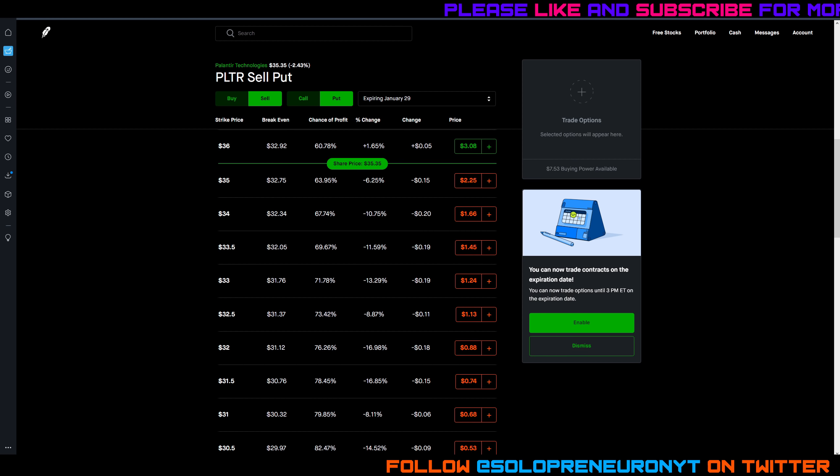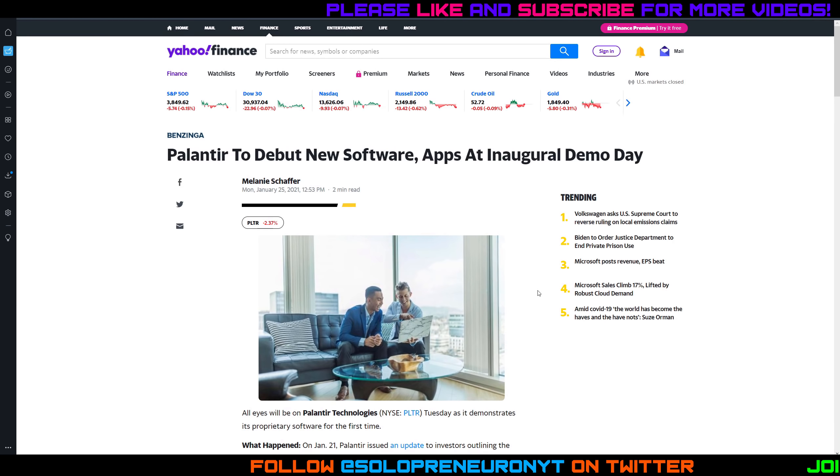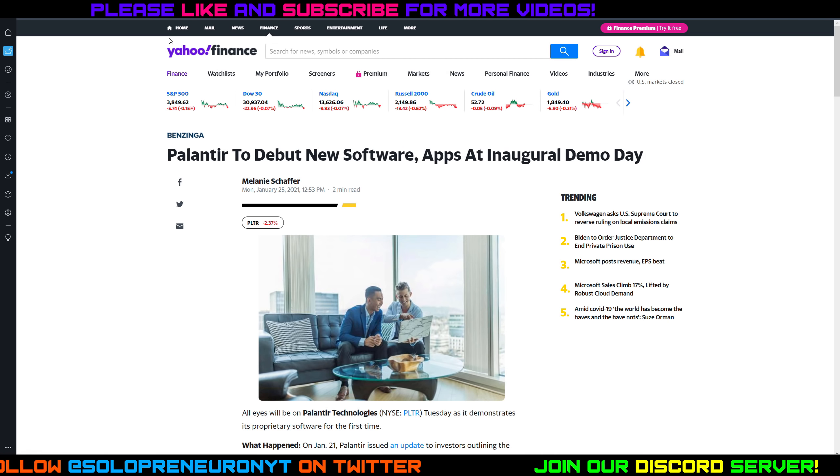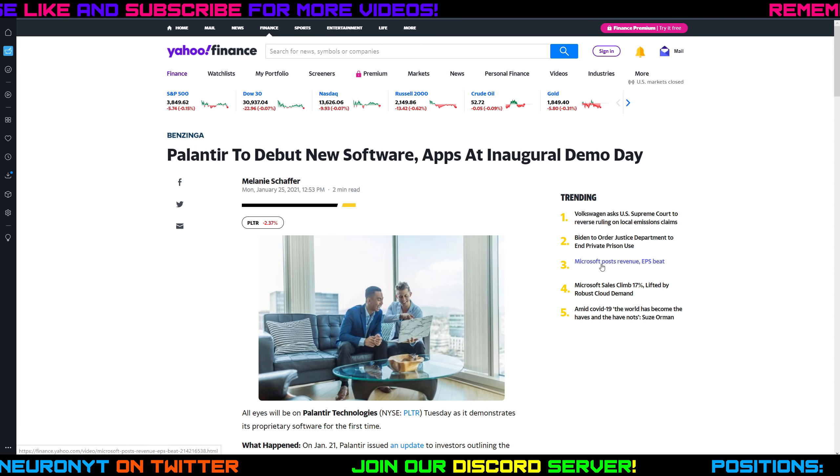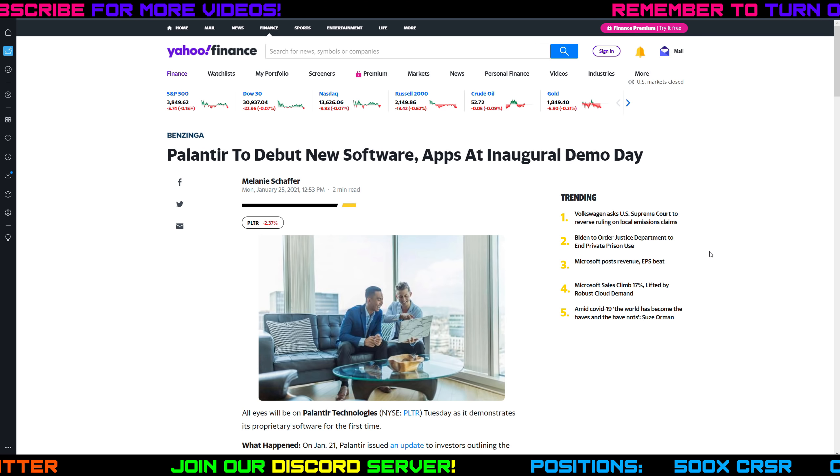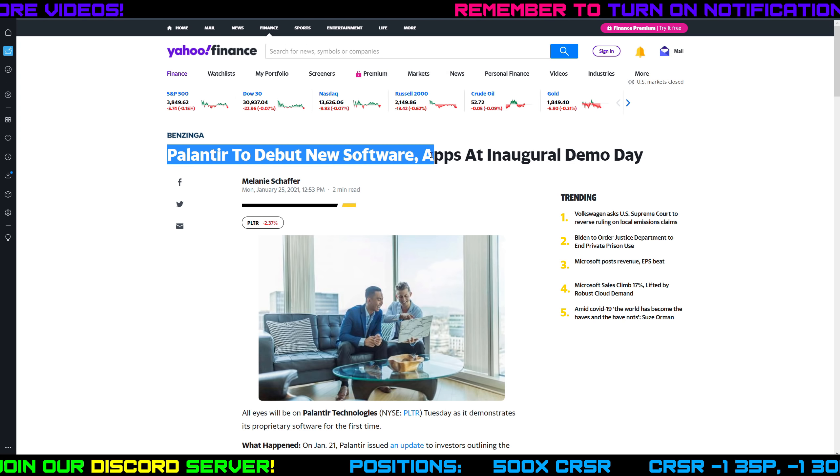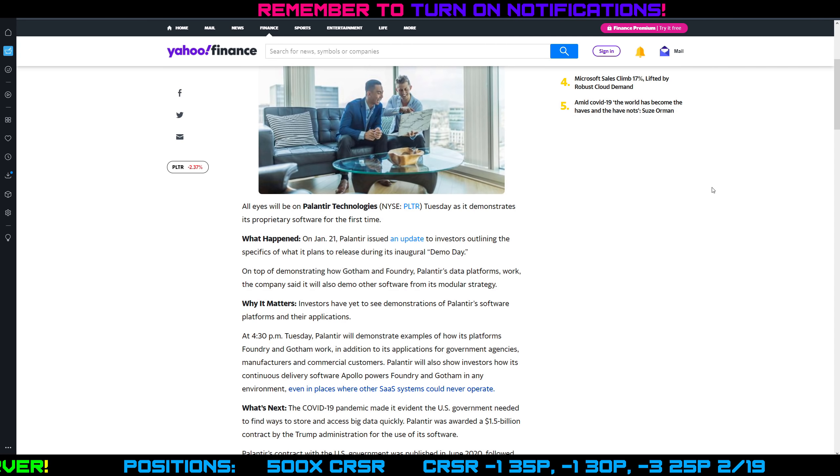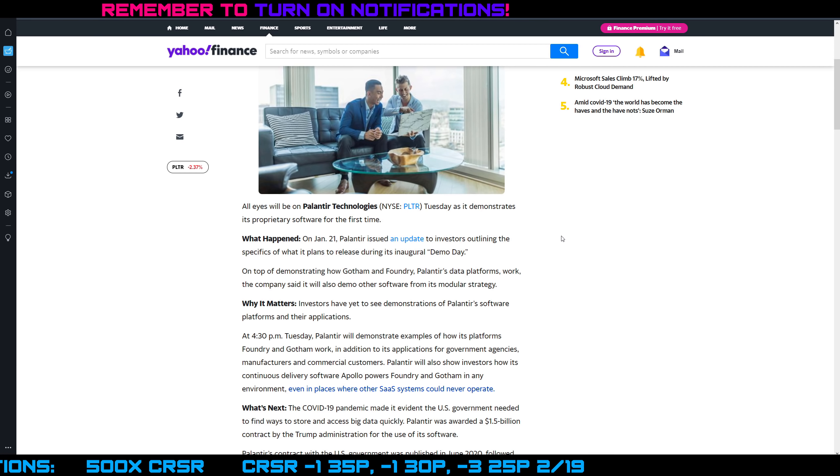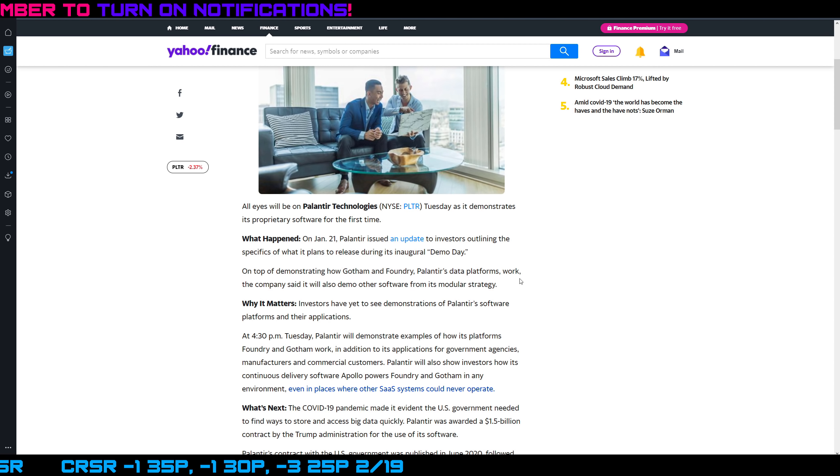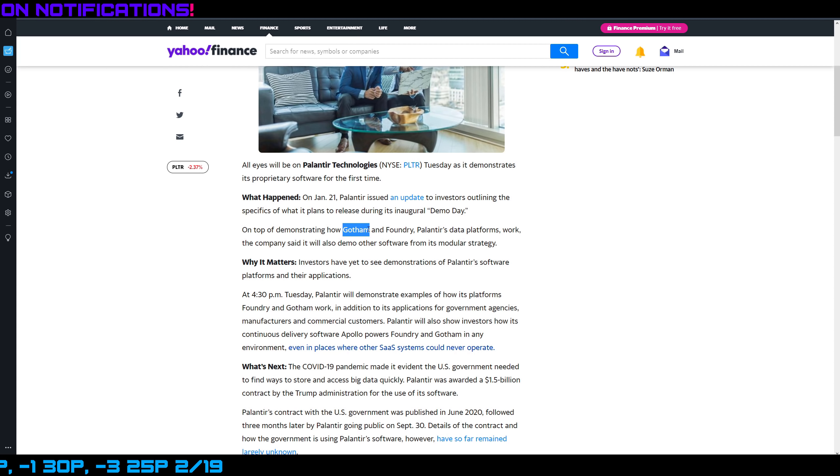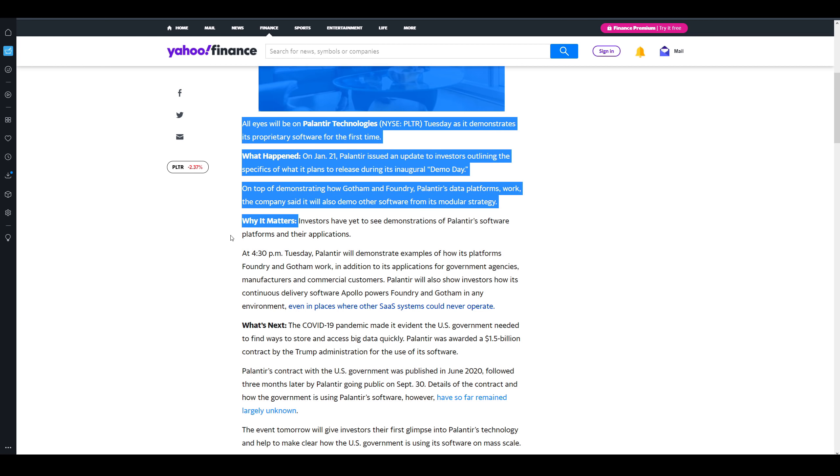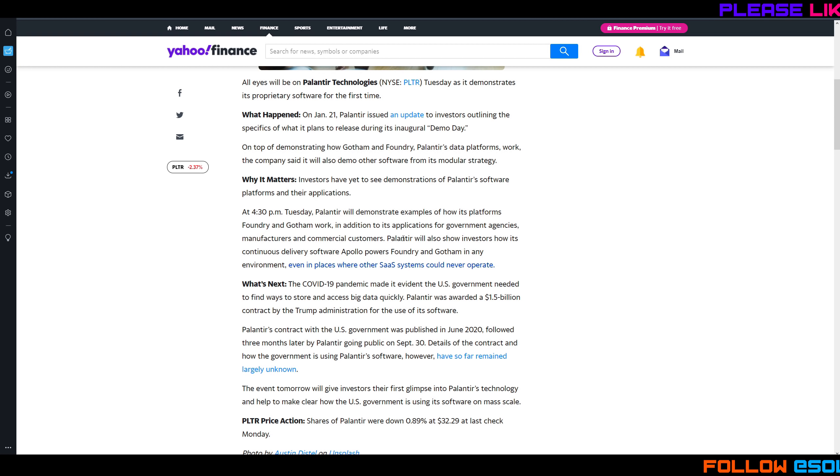But let's take a look at the news article that I want to talk to you about. There's actually two of them. This first one is out of Benzinga, I found it on Yahoo Finance. They do a good job of collecting all of the good news articles so I always go to Yahoo Finance. Not plugged by them, not sponsored, but if anyone from Yahoo Finance is listening hit your boy up. But listen, this article is titled 'Palantir to debut new software apps at inaugural demo day.' So what they're saying is that Palantir kind of gave a little bit of a teaser about what the demo day is going to be and that caused a lot of run-up on Palantir stock. So what they're saying is that they're going to demo or show how their Gotham and Foundry platforms work and they said they're also going to demo other software from this modular strategy.